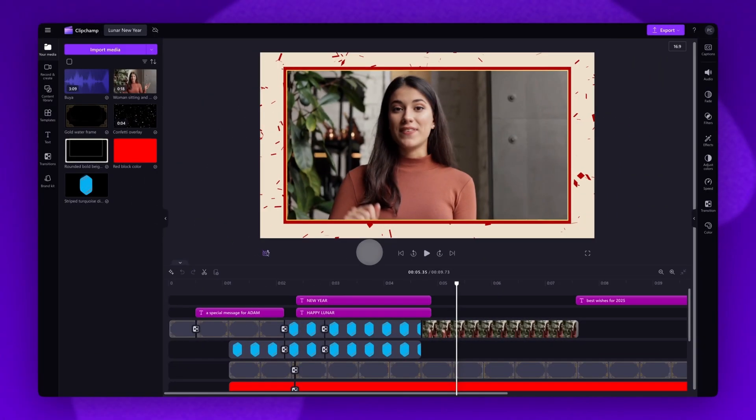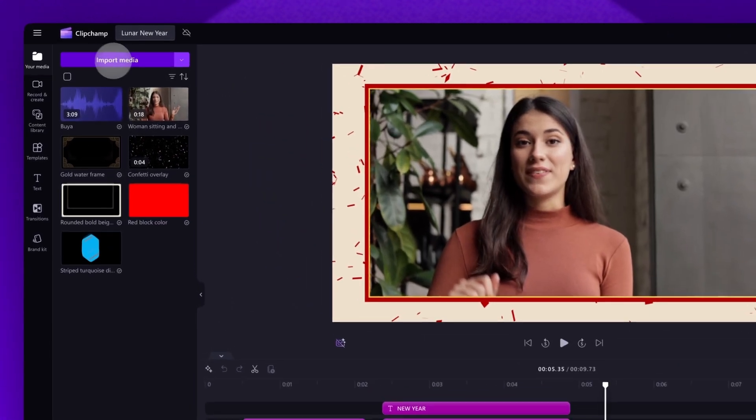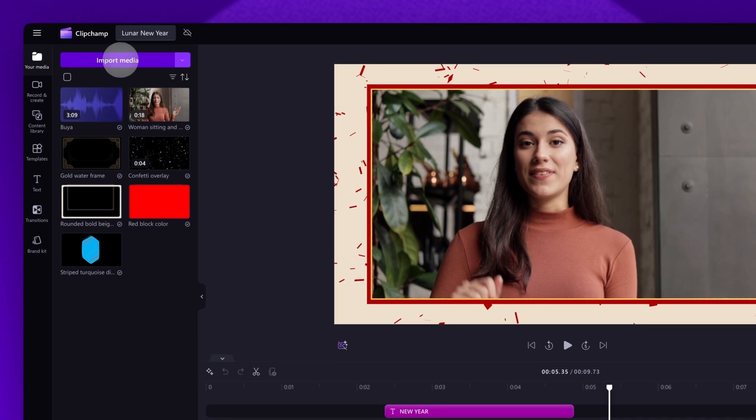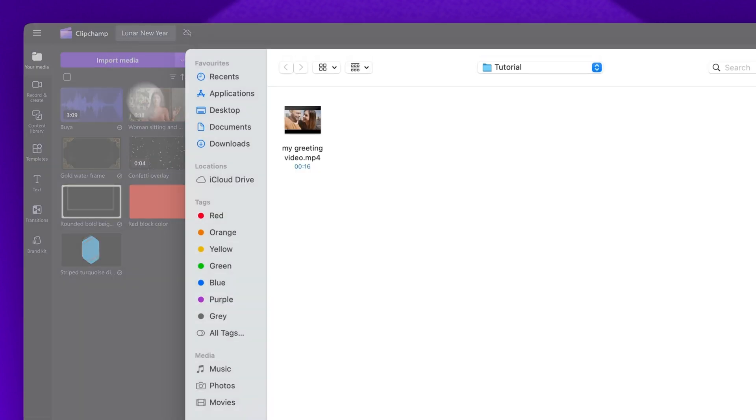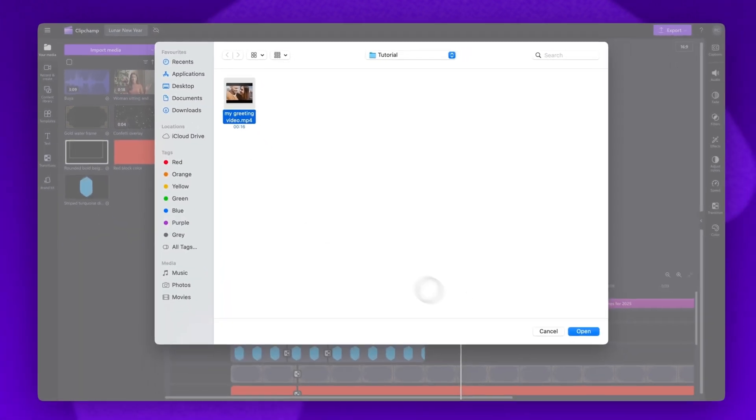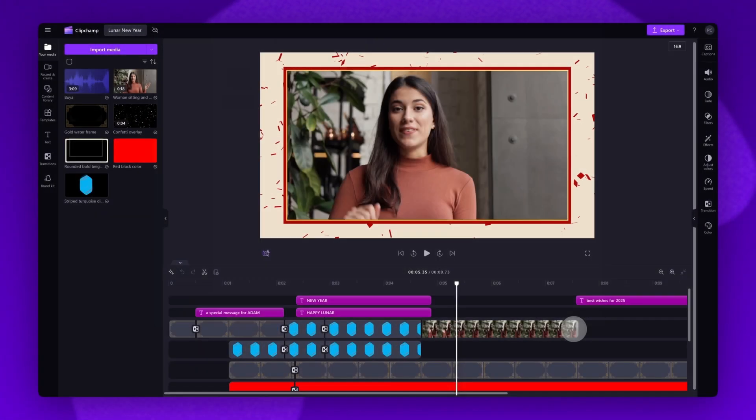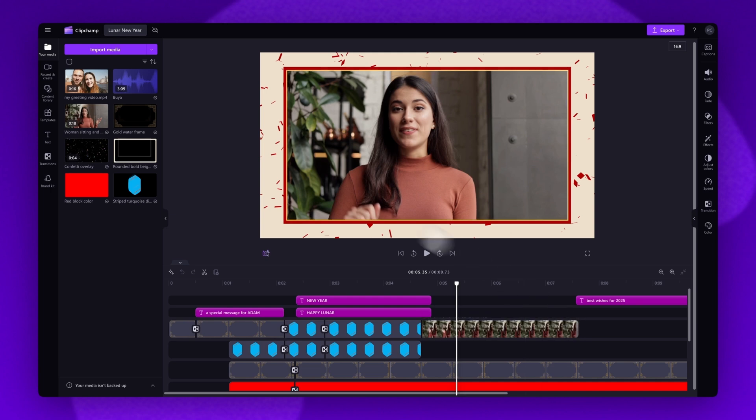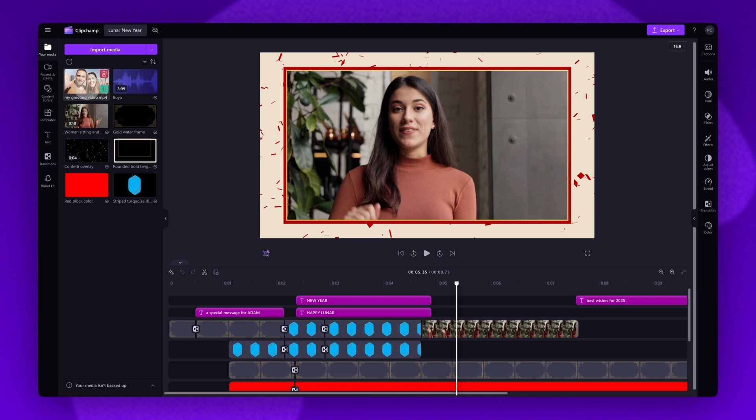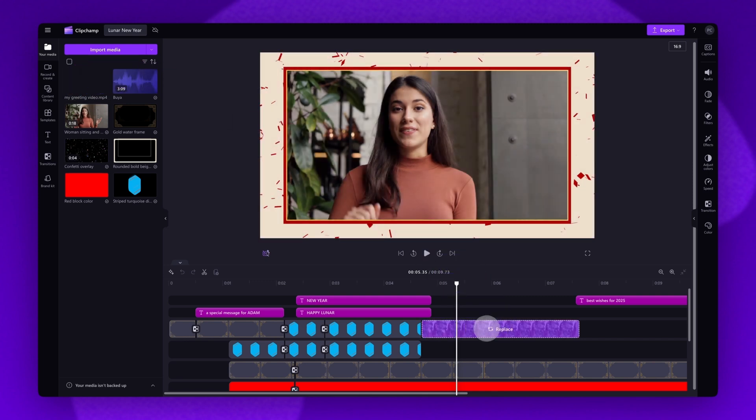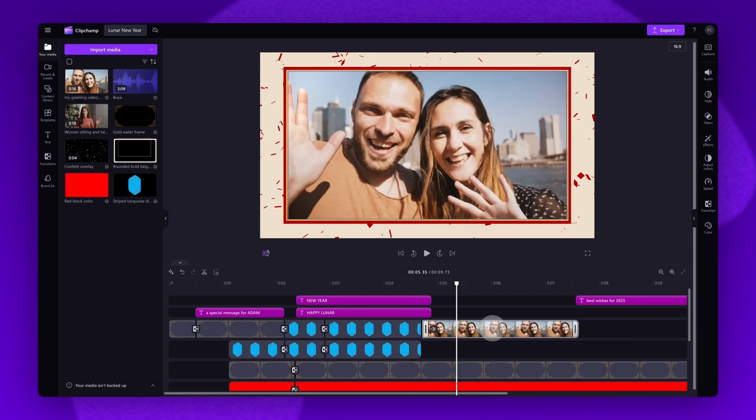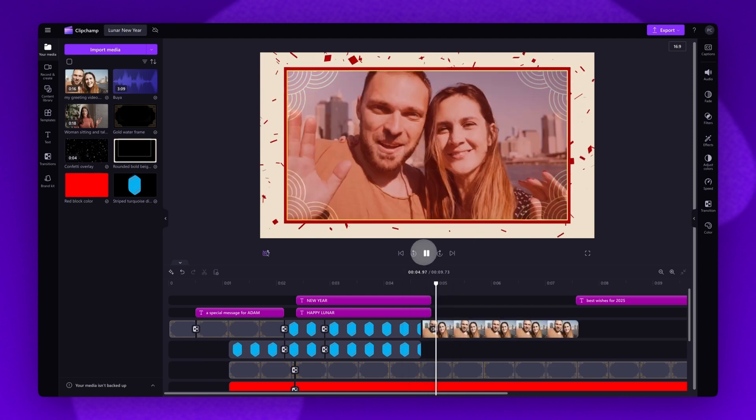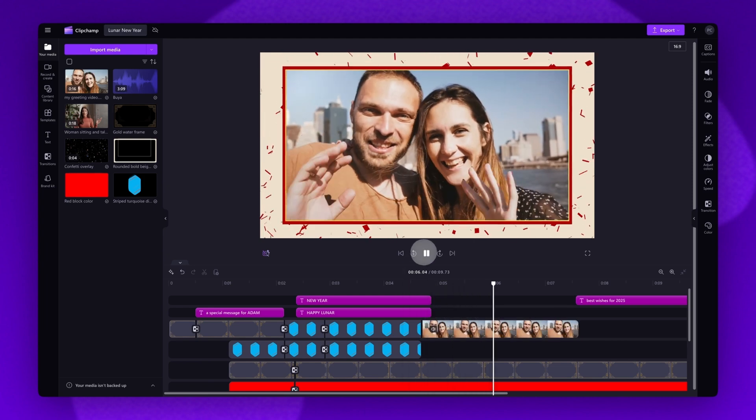Lastly you'll need to update this stock video here to your own video. For example you can add in your own personal greeting message. Do this by navigating over to the import media button, selecting your asset and then hitting open. It'll load into your media library here. Now to replace the stock, drag your video into the timeline, placing it on top of the stock asset and then dropping it in to replace it. And it's as simple as that.